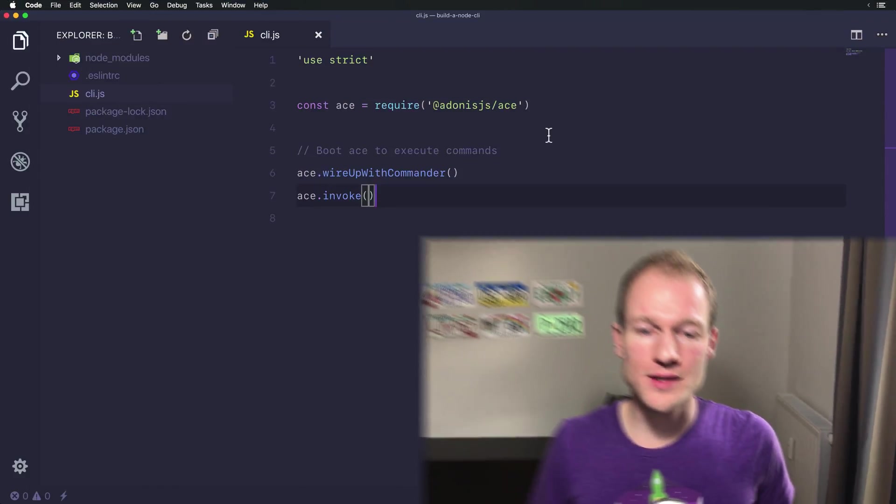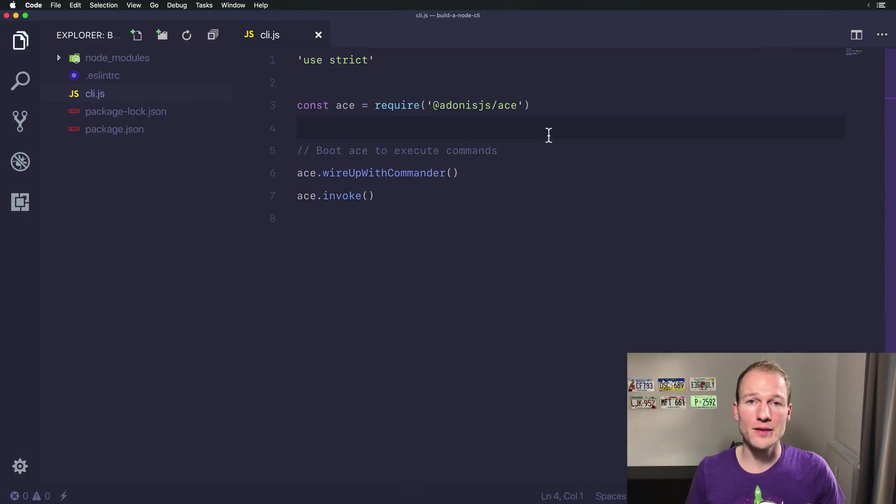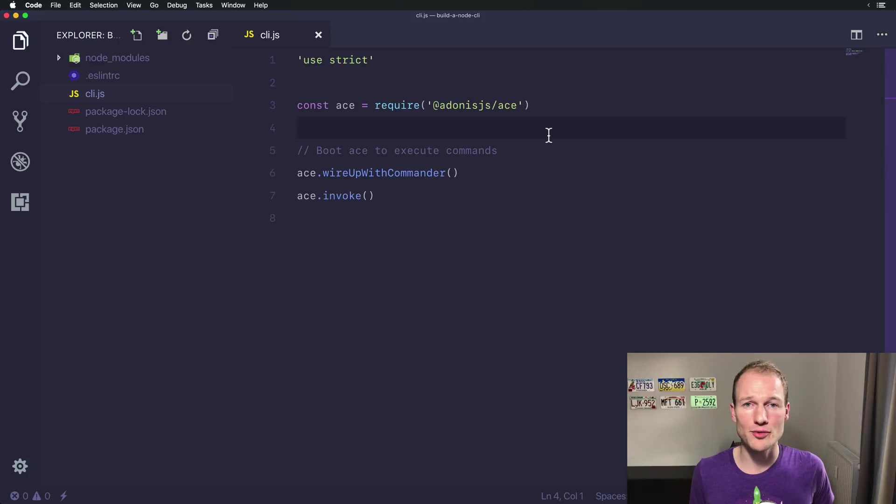In the last video we stopped at this configuration. This is a basic configuration you need to run a command-line interface with ace.